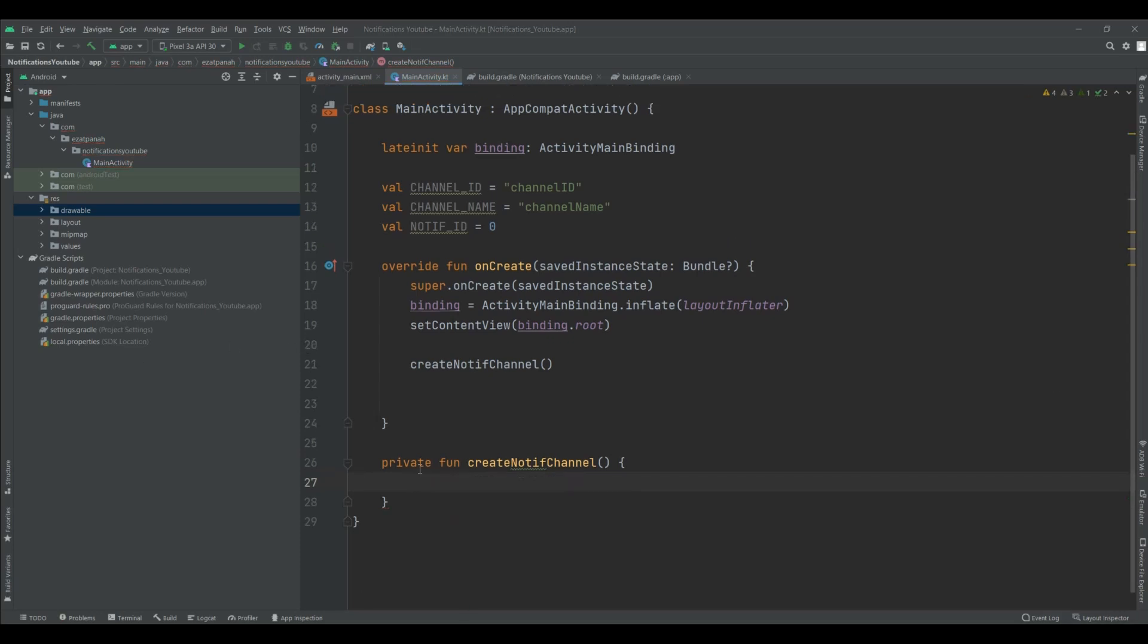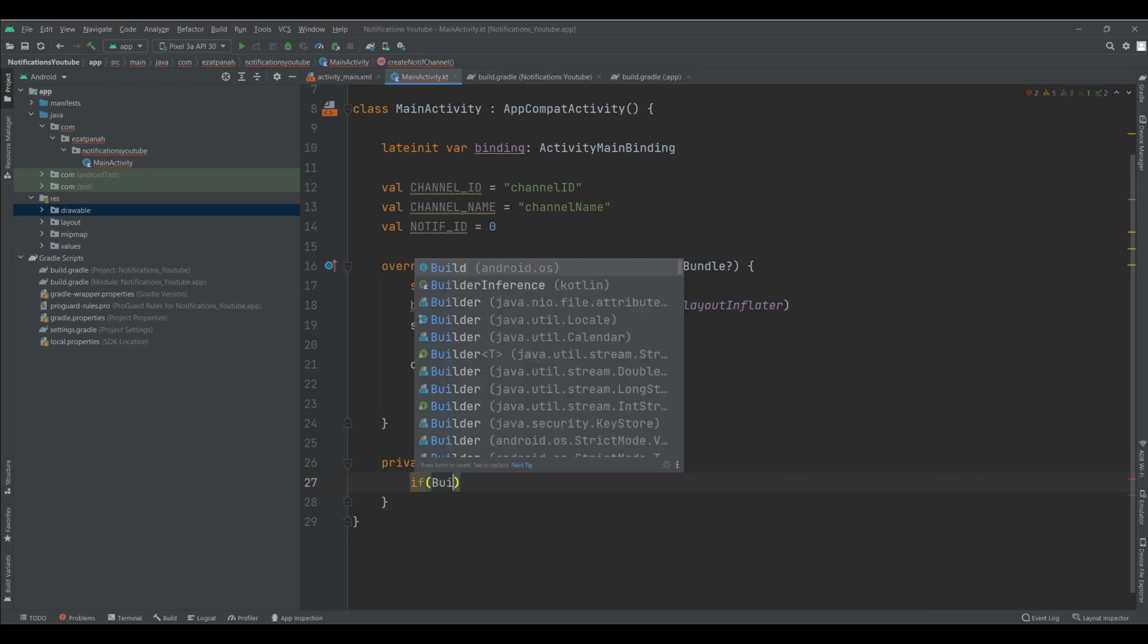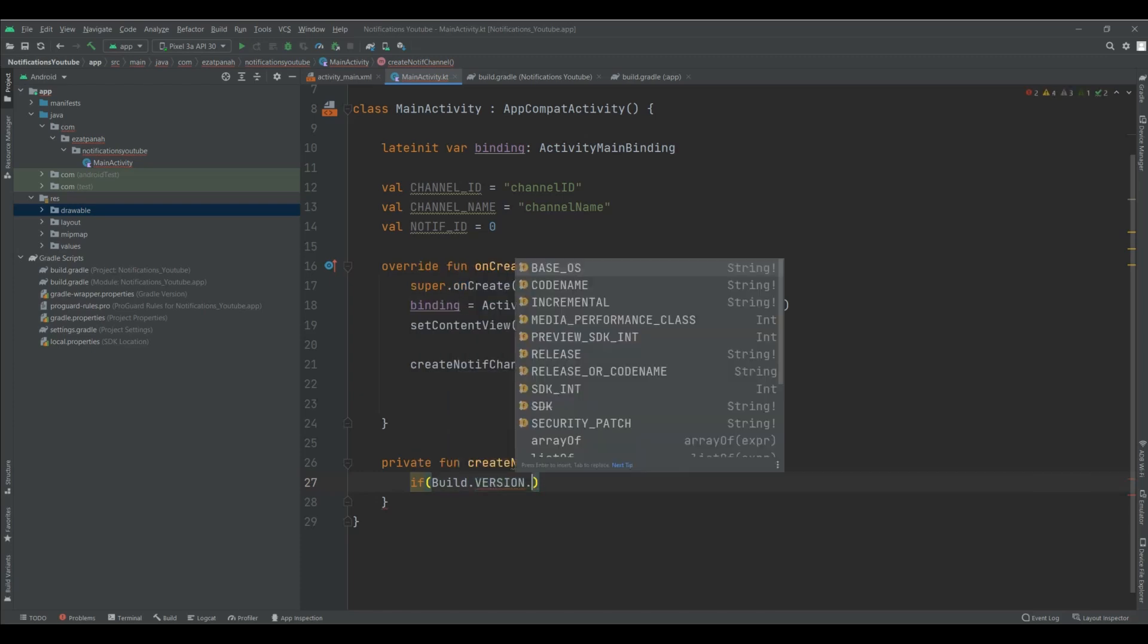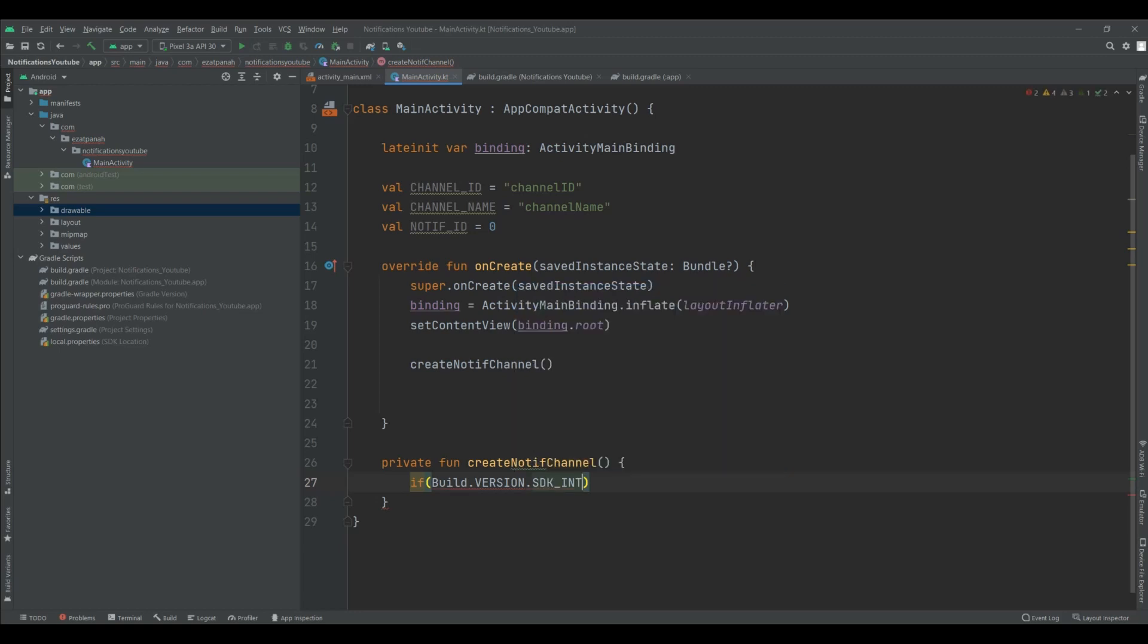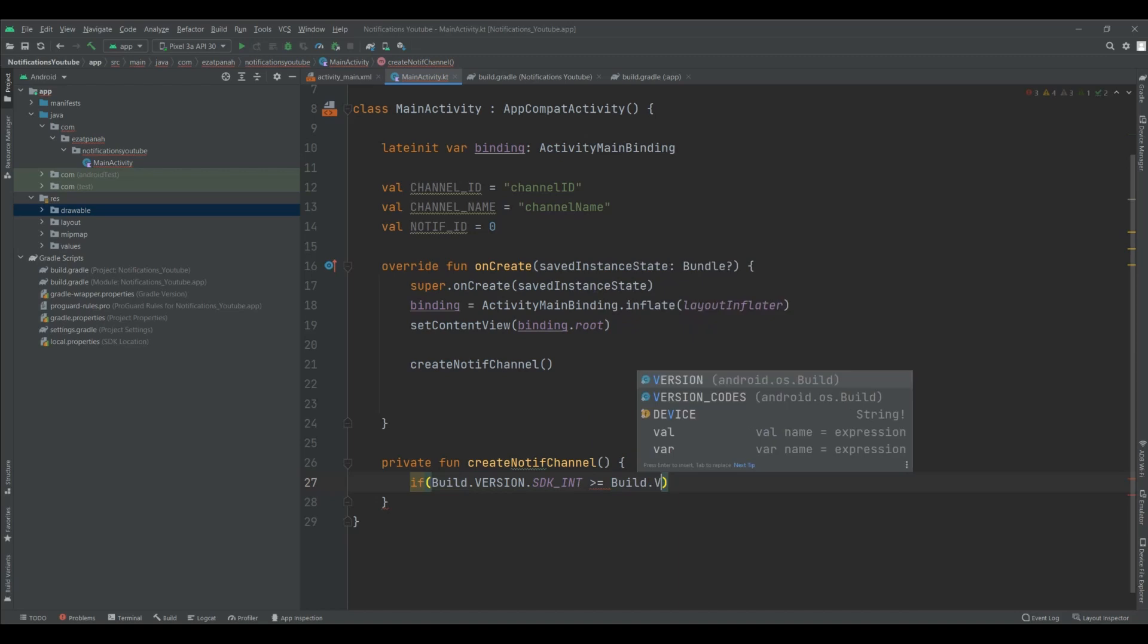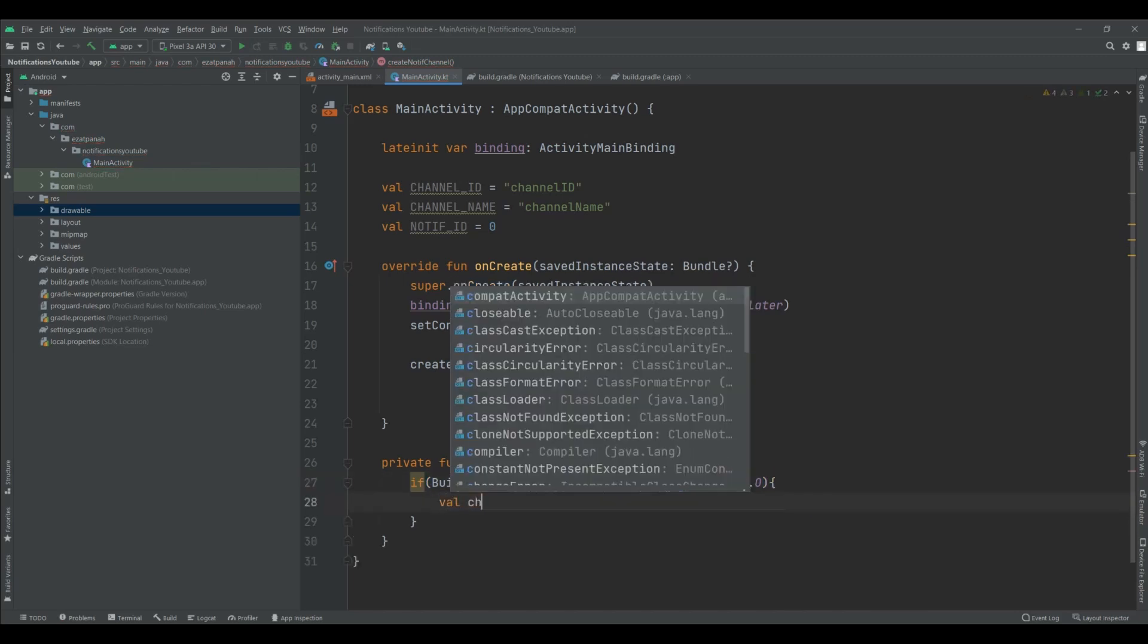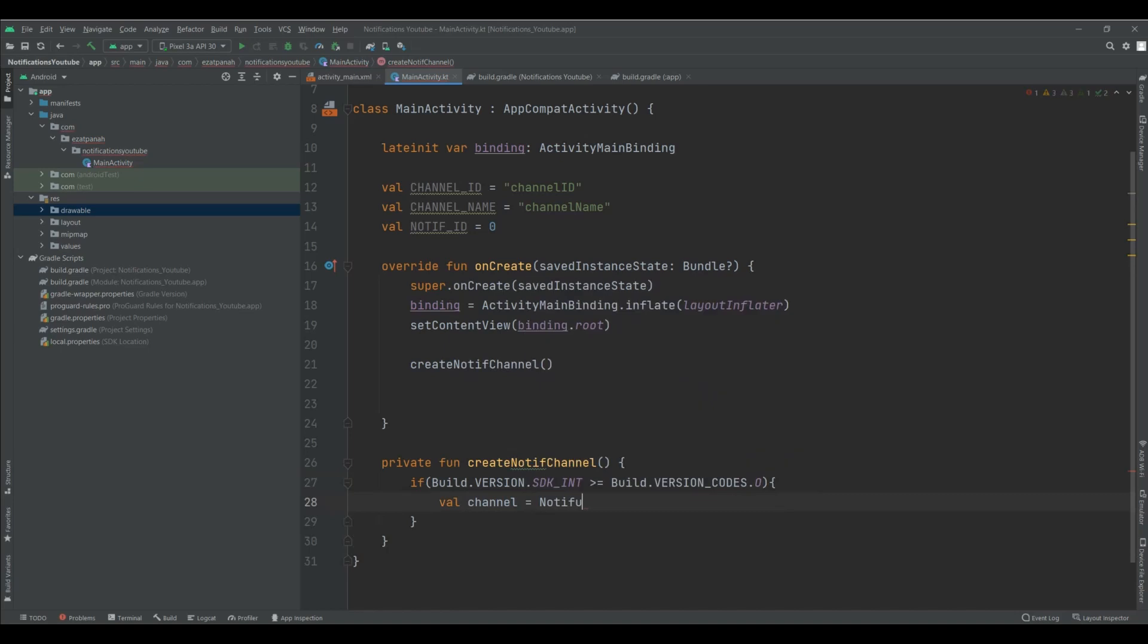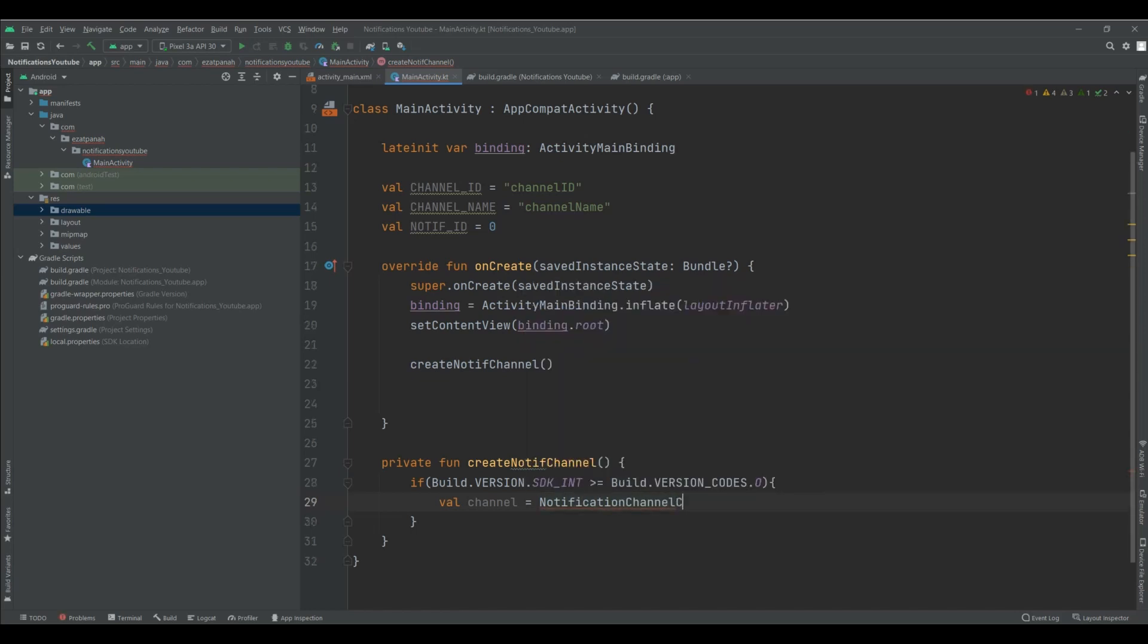Here, I need to check the SDK. So, let's take a version. And SDK int. And if it's greater or equal to Build.VERSION_CODES.O. NotificationChannel. This one.